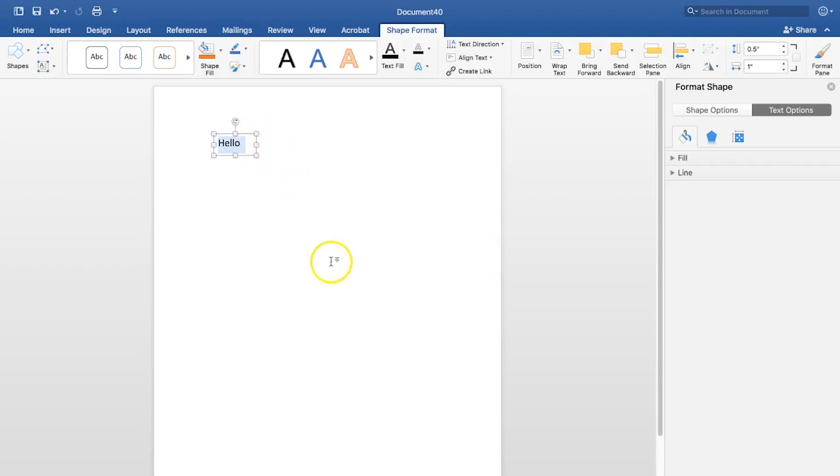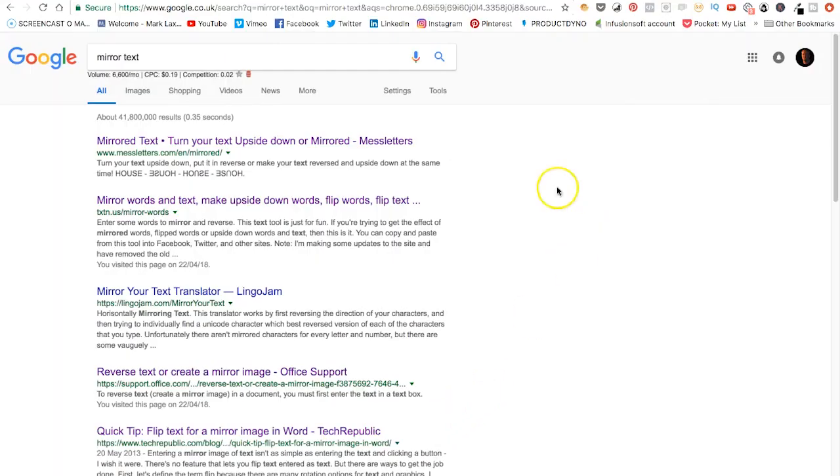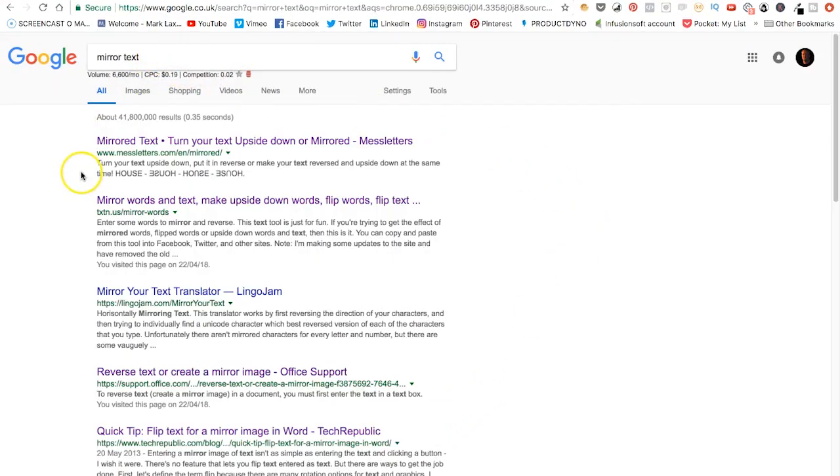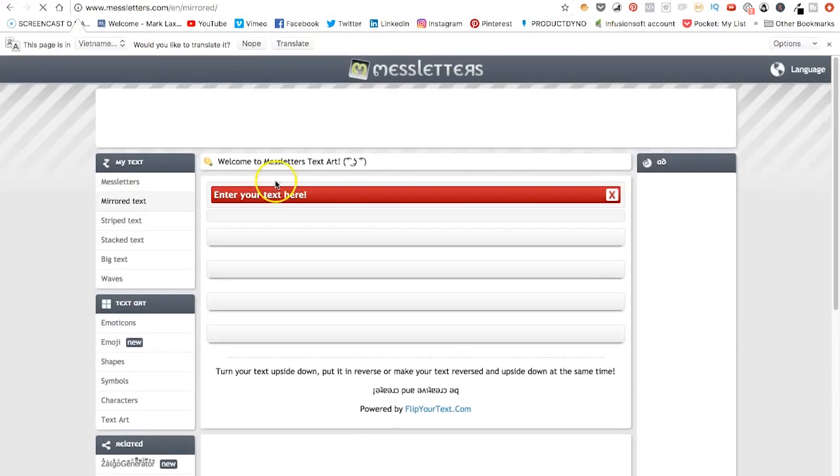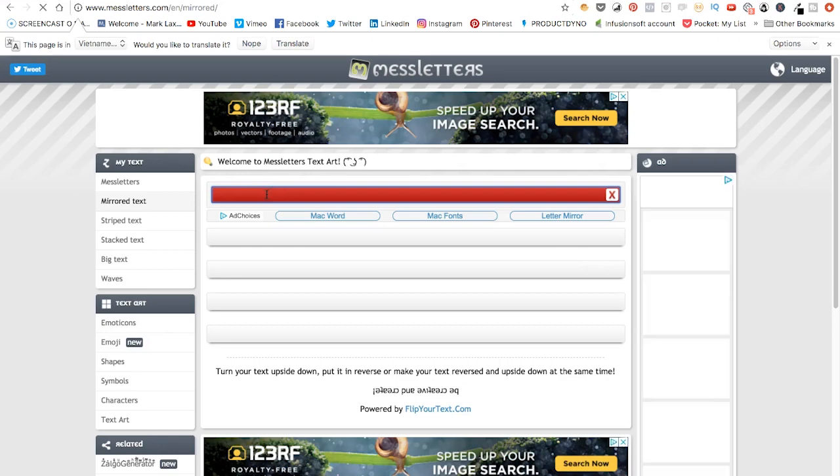So what I'm going to do is go to a page. If we search for mirrored text in Google, then all these results that you see, first of all I'll just show you what I mean. They don't seem to work very accurately.